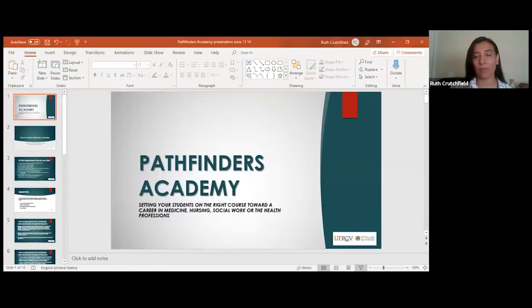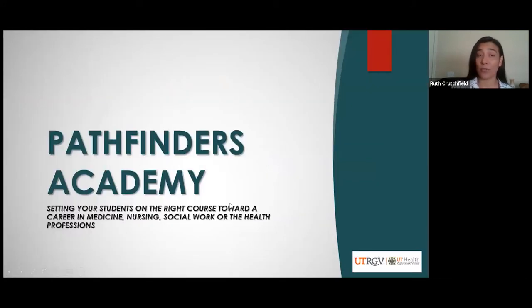Hello and welcome to this overview of the Communication Sciences and Disorders program at the University of Texas Rio Grande Valley. My name is Ruth Crutchfield and I am an associate professor at the program. I'm going to walk you through this short presentation on our program. Today we're going to talk about Communication Sciences and Disorders, and this is part of the Pathfinders Academy.